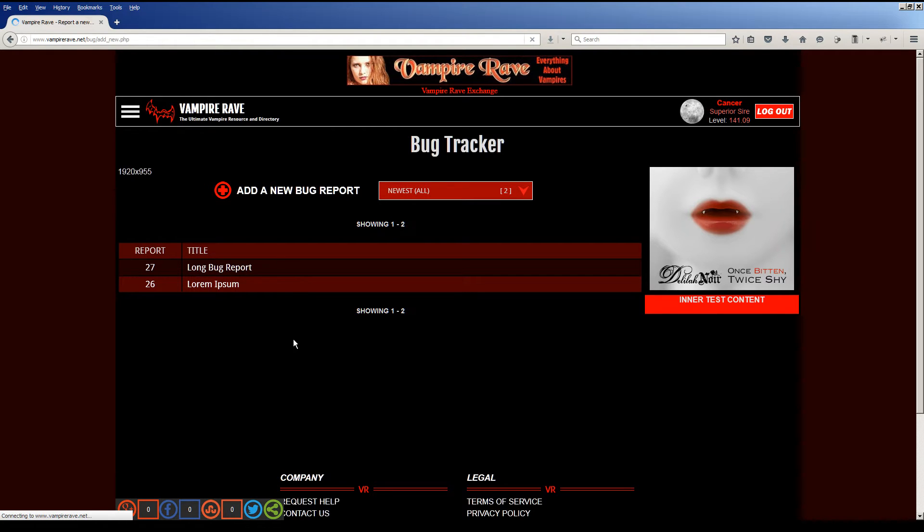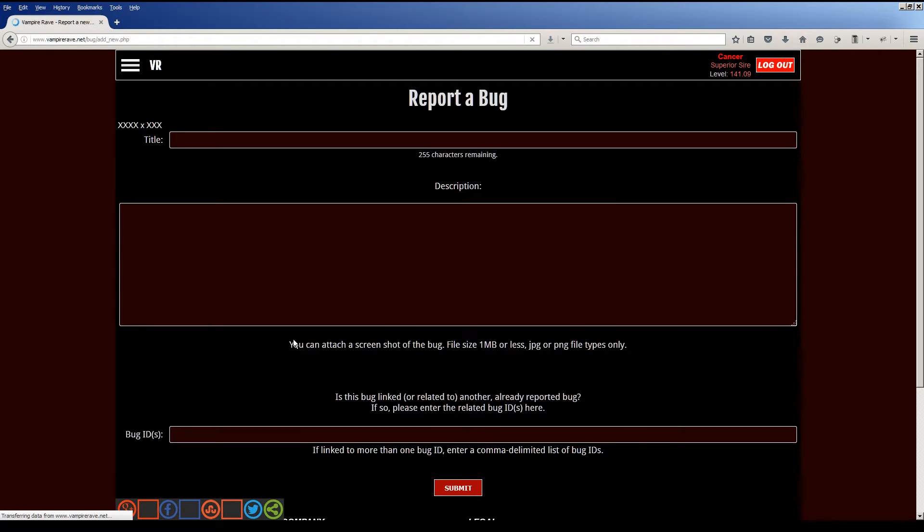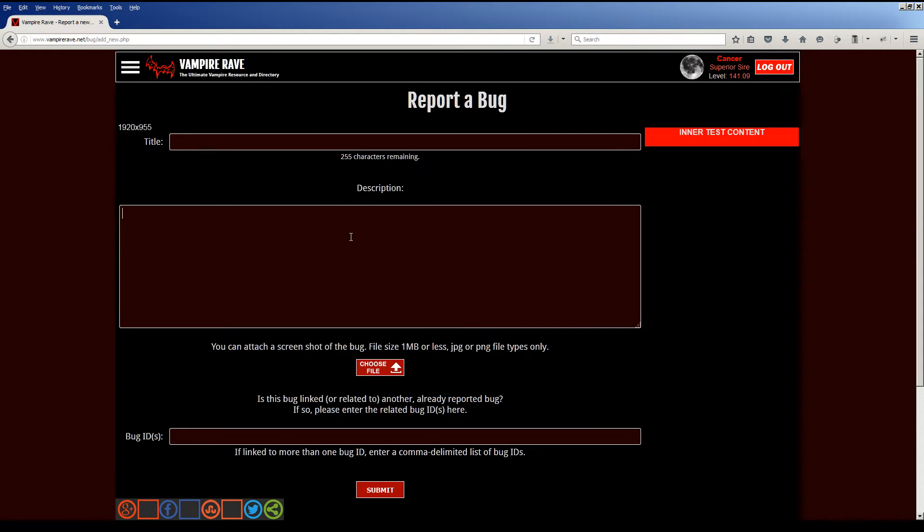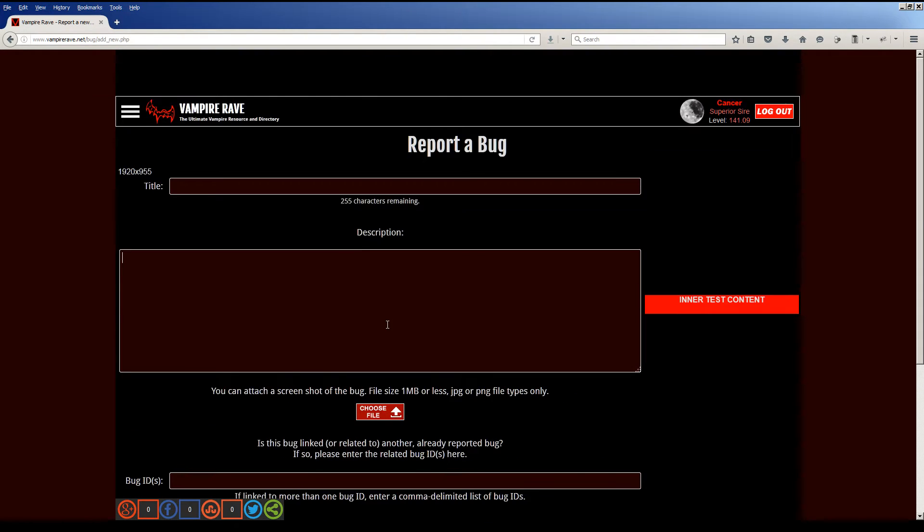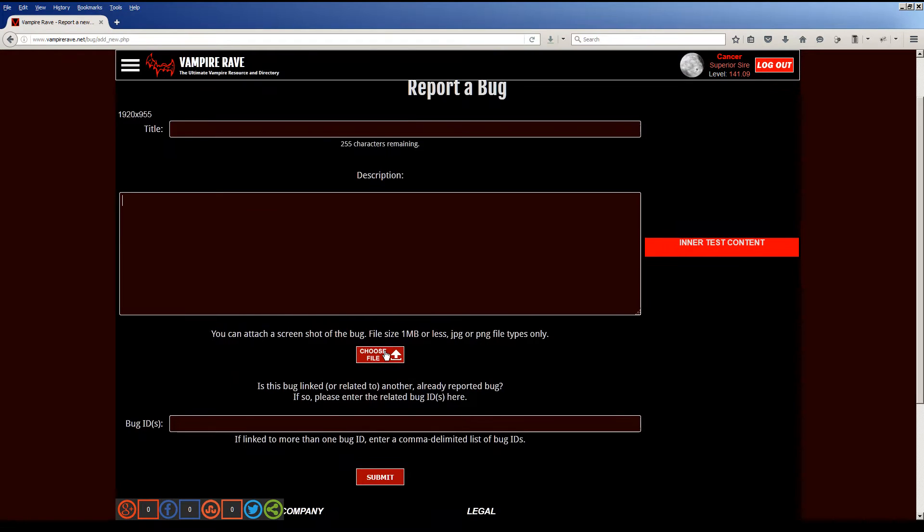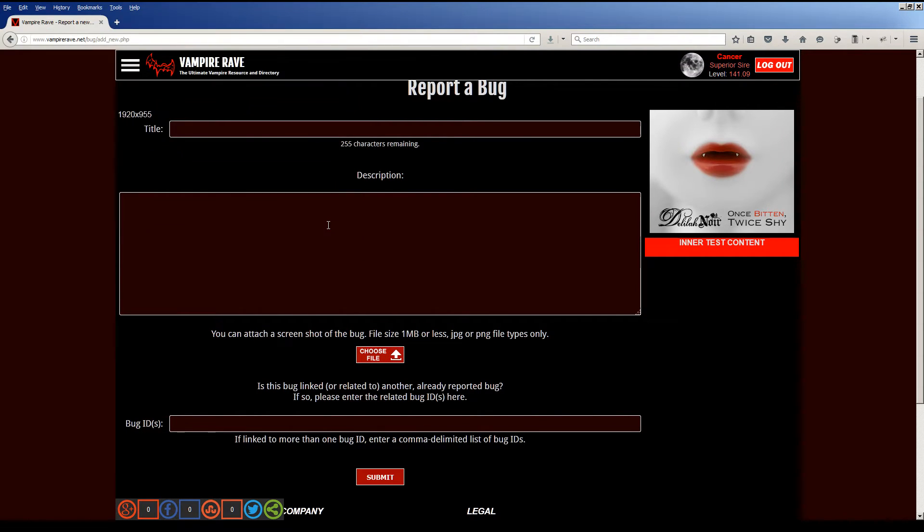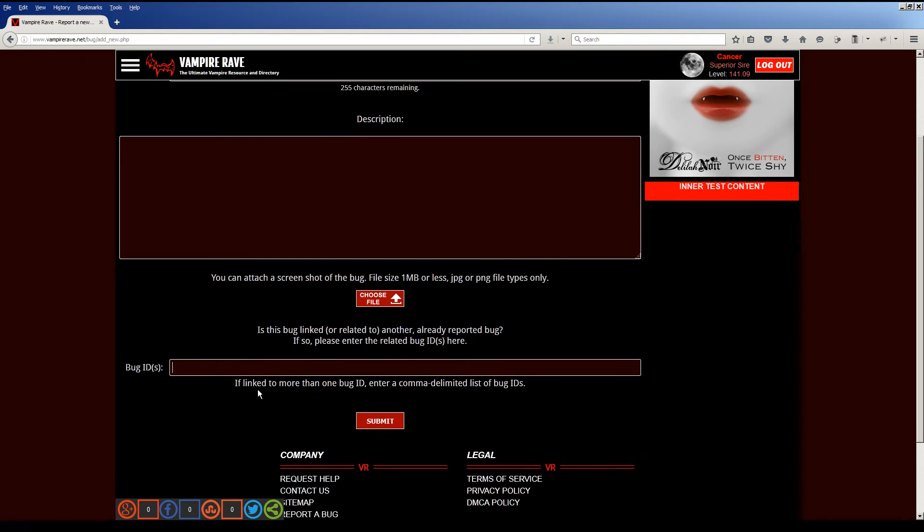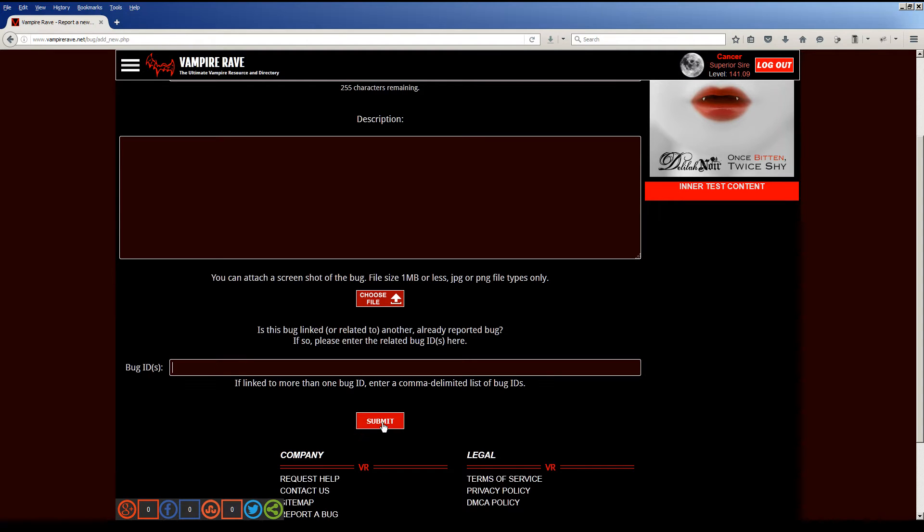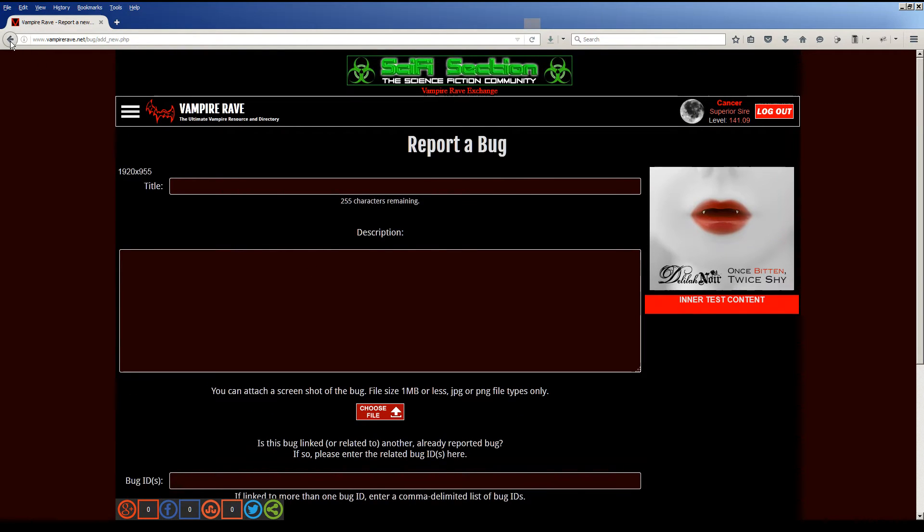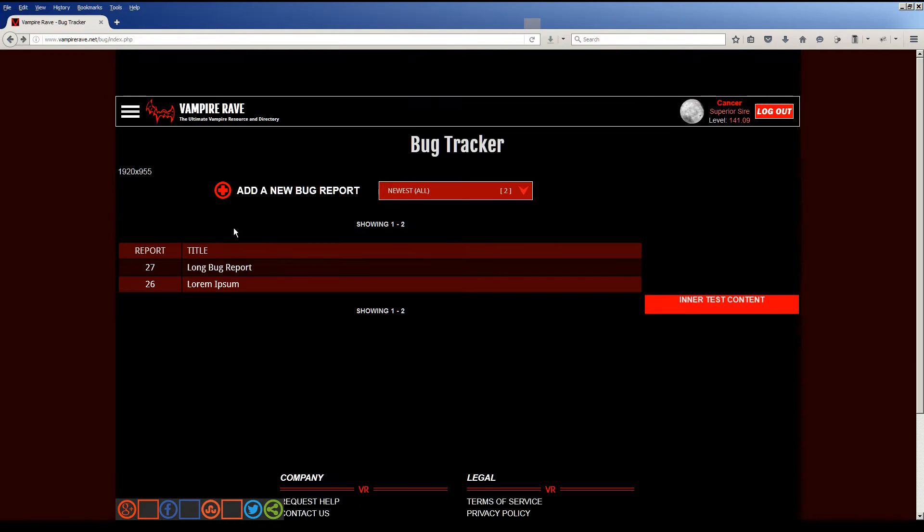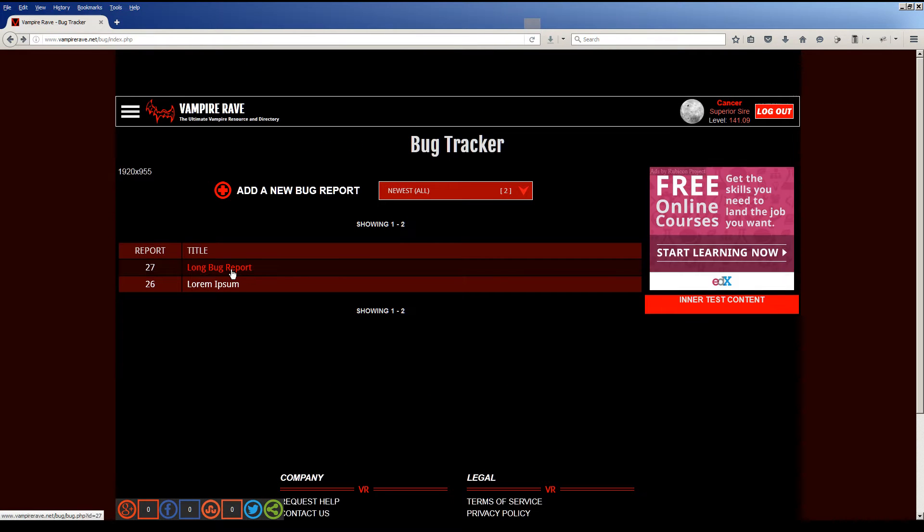So as a user, you can go in, really simple, create a title, describe your issue. This is what makes this section neat. You can attach a JPEG or a PNG file, a screenshot showing your issue. And if it's a similar issue, if it's linked to other reports that you're aware of, you can put those IDs in here to those other reports and link it up. You hit submit. I'm not going to submit it, and then it shows up on this screen here.